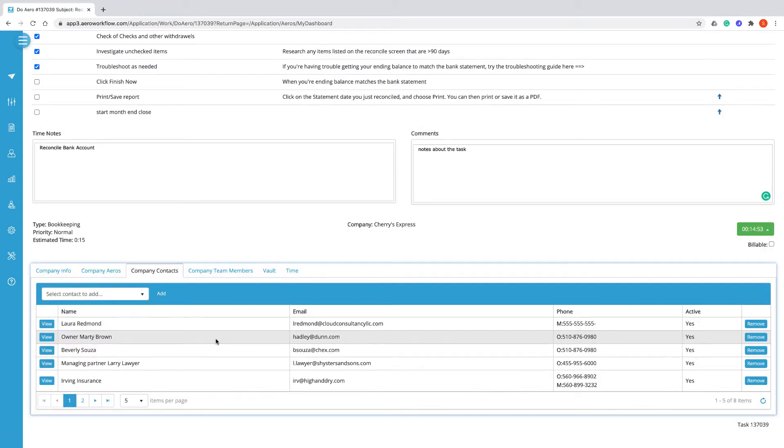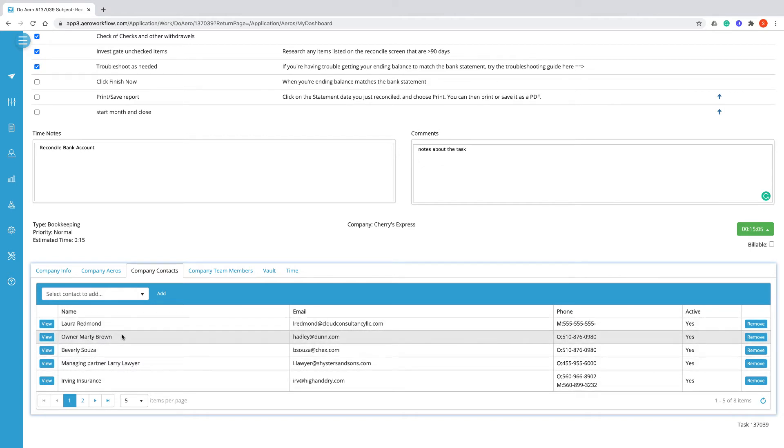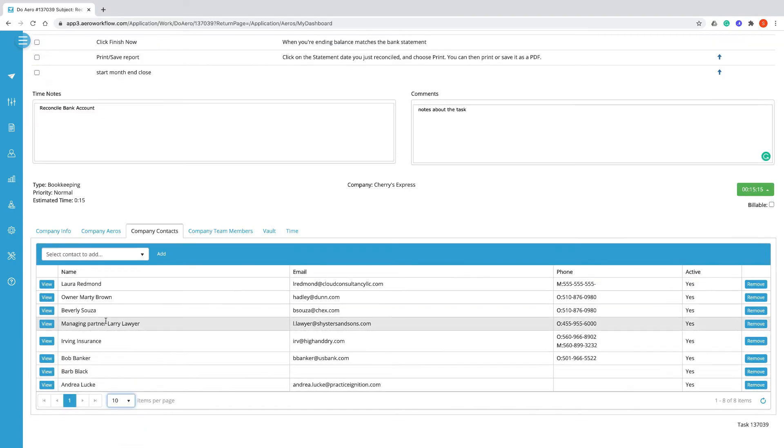Company contacts are all of the people that you might need to contact to do the work for the client. It can be internal contacts like owner, accounting manager, warehouse manager, board member. It can also be external contacts, possibly other vendors that you might need to work with on behalf of your mutual client.